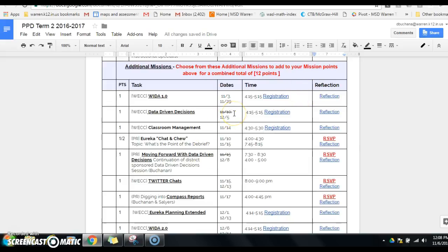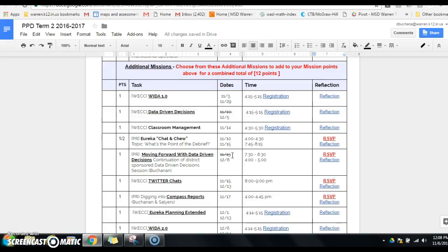But if we look down here, you'll notice that I have some strikethroughs. The district data-driven decision meeting on the 10th has been cancelled, so I went ahead and also cancelled our moving forward on the 15th. However, I added on those two days this section, Eureka chat and chew.